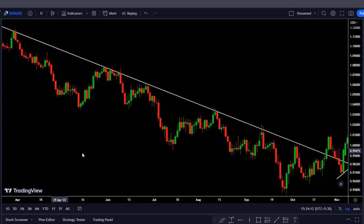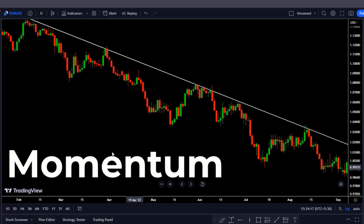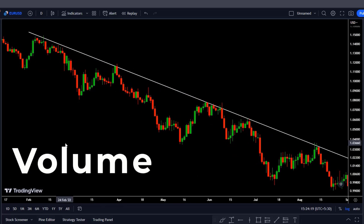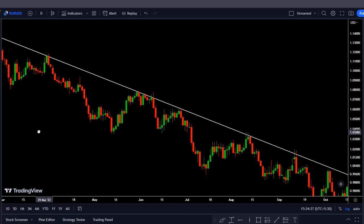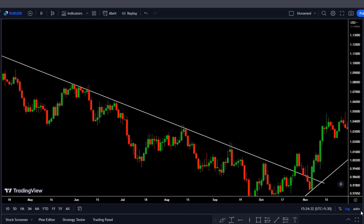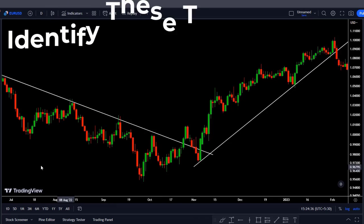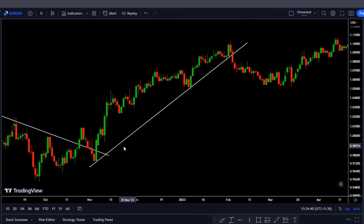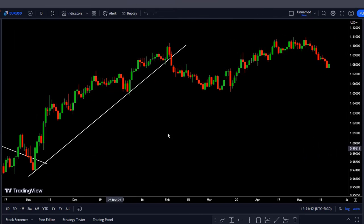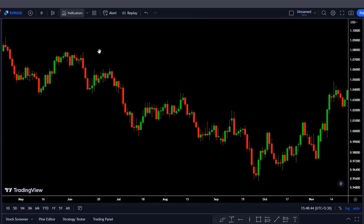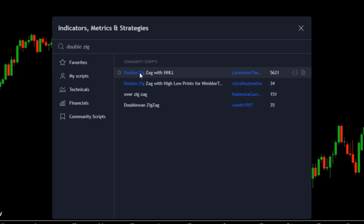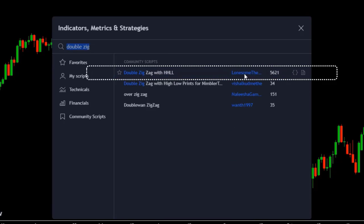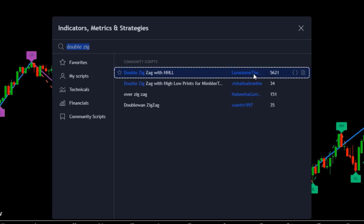Among different trend indicators built based on momentum, volatility, volume, and other characteristics, there are also some indicators that are purely based on price movement — exactly like what we did to identify these trends. In this video, I'm going to introduce one of the best of them. We click on the indicator tab and search 'double zigzag'. This one — Double Zigzag with HHLL — is written by someone named LonesomeTheBlueOK.